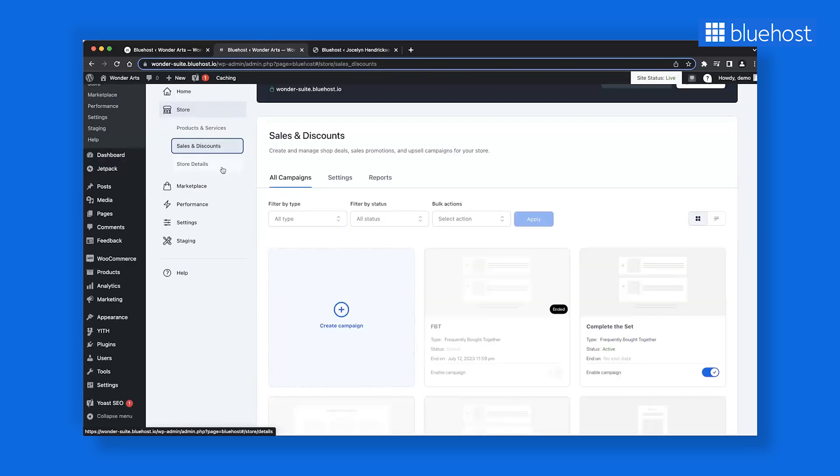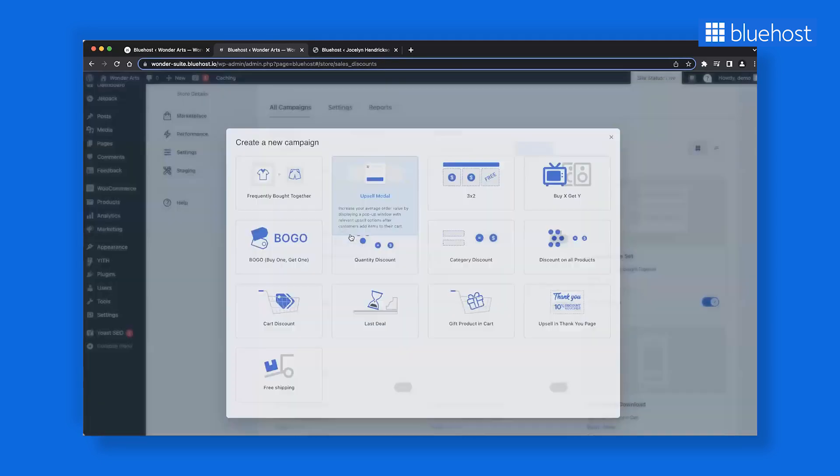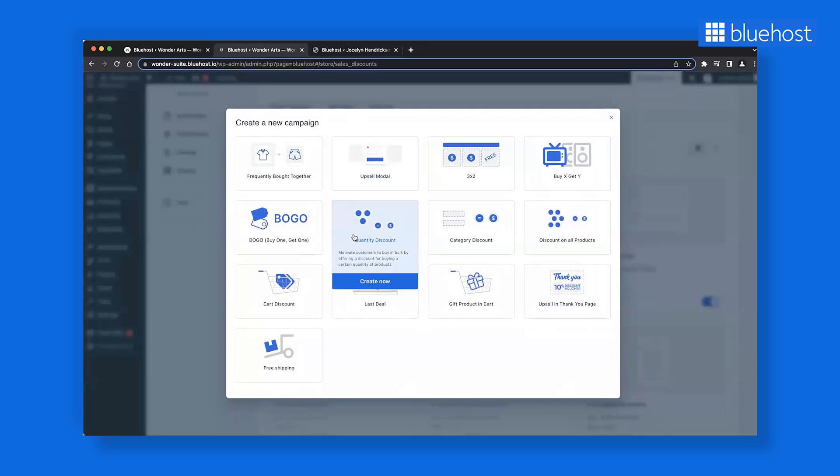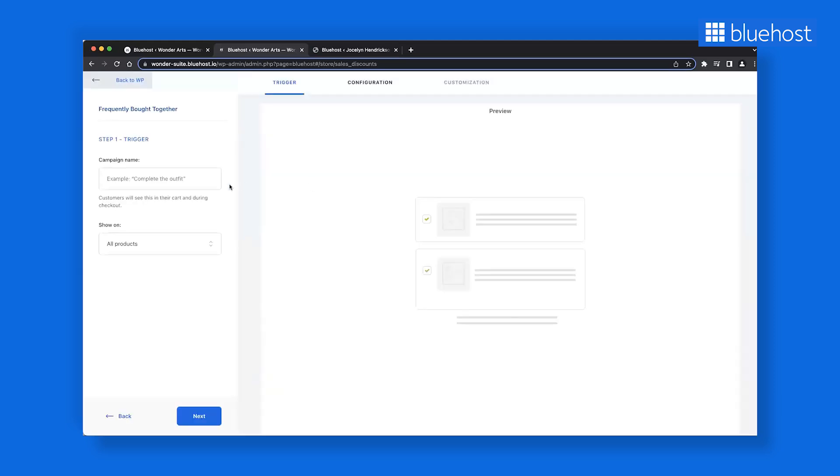Click on Create Campaign. A new window will appear, presenting you with various sales campaign options you can tailor to specific products. For instance, let's say you want to create a Frequently Bought Together campaign. Simply click Create Now for this specific campaign.